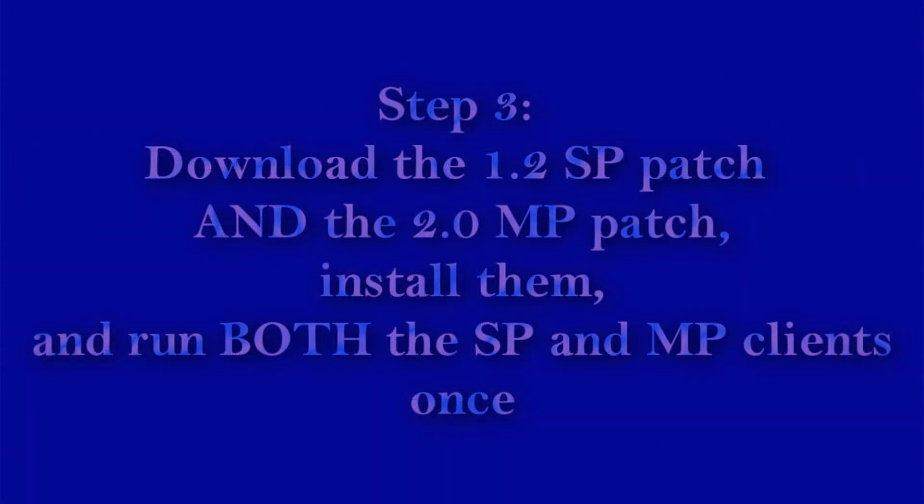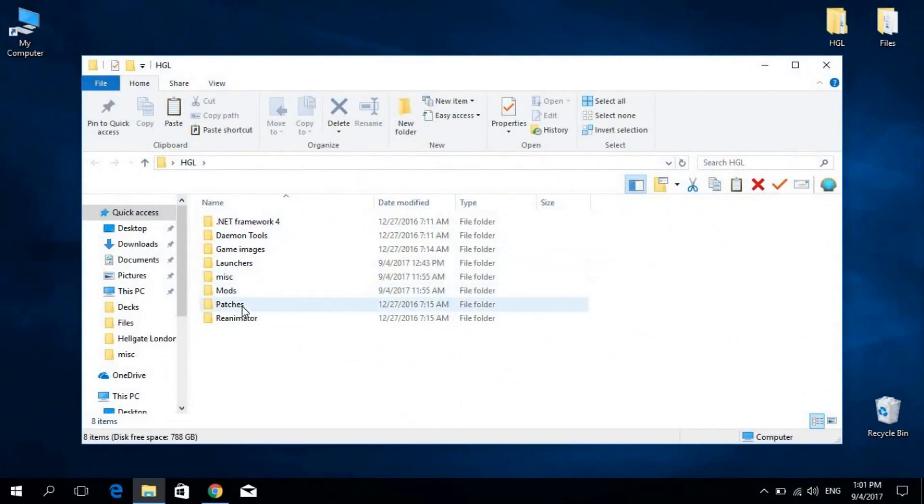Step 3: Download the 1.2SP patch and the 2.0MP patch, install them and run both the SP and MP clients once.